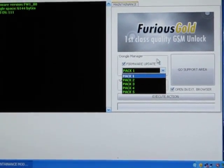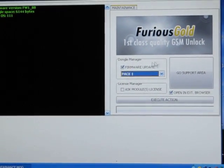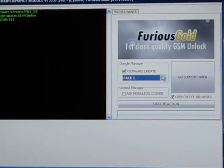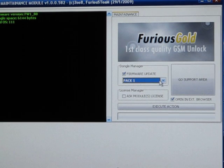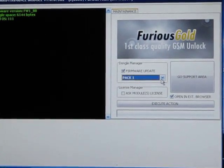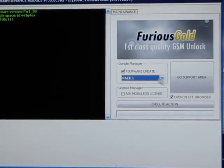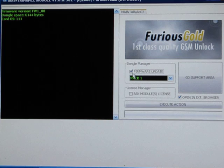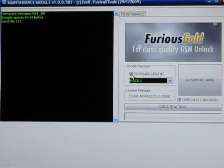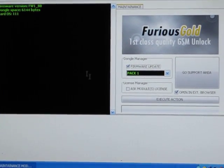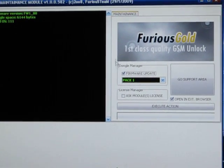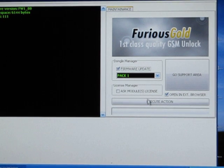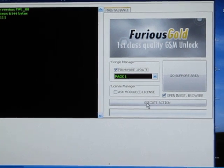So every time you want to do a different brand, you need to do the firmware update for that Pac so that you can unlock that brand. So all you have to do is just check this firmware update and make sure your LG box is connected and then just click Execute Action.